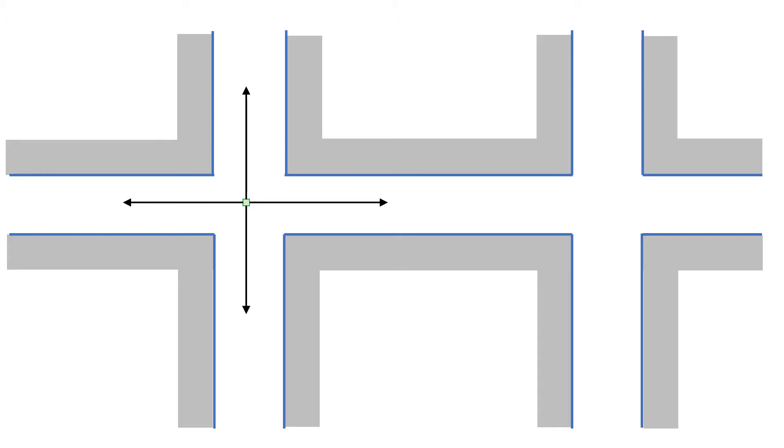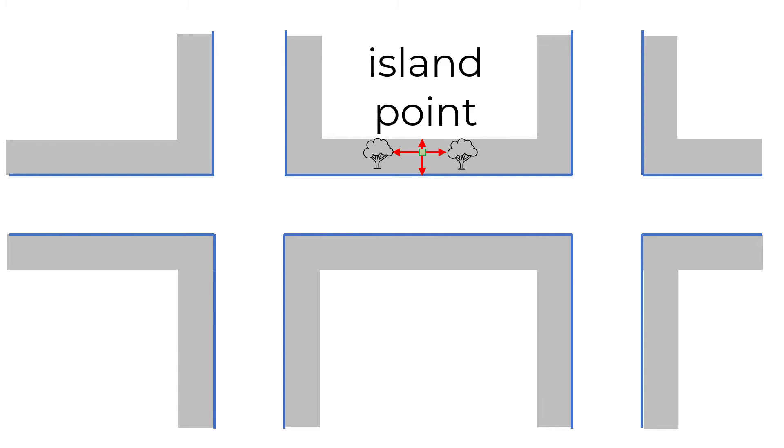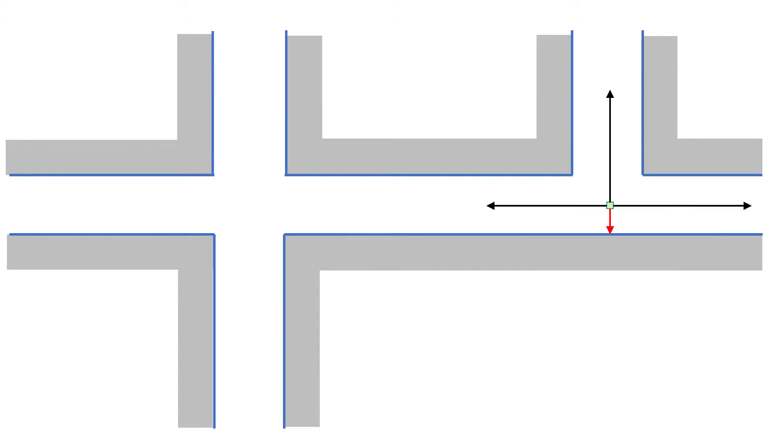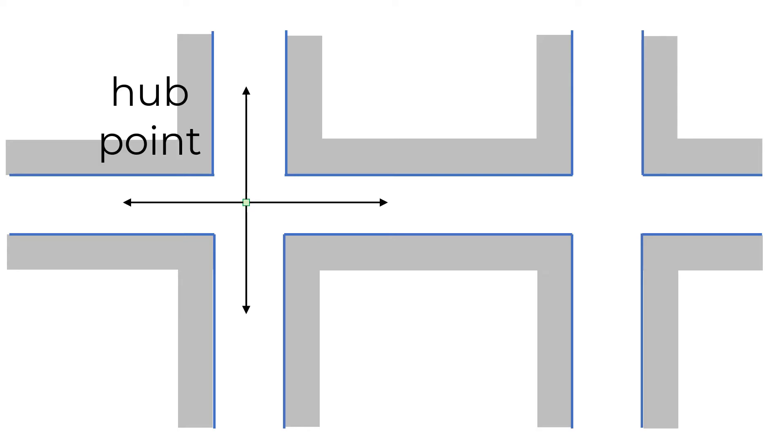There are several situations. If no directions have unimpeded rays, we are on some kind of isolated island, but also not an intersection. If one direction has an unimpeded ray, we are at a dead end or terminus, but probably not an intersection. If three or four directions have unimpeded rays that are all on the nav mesh, we very well may be at an intersection. I call these points hubs.